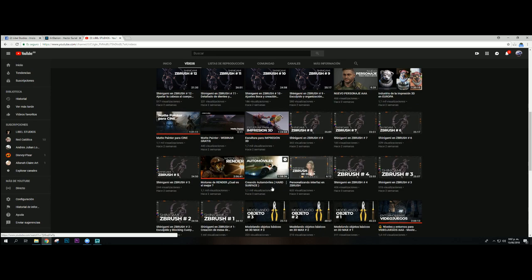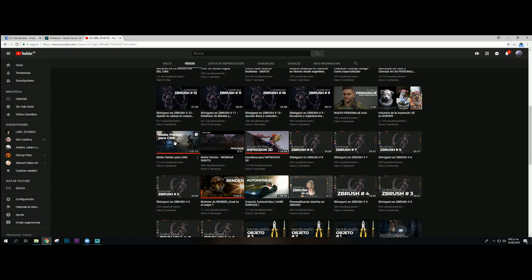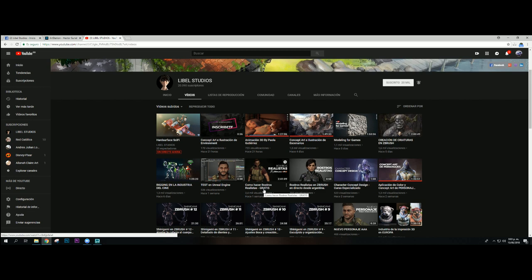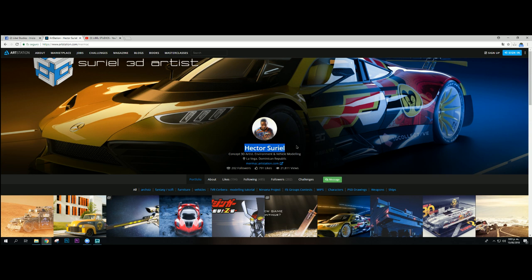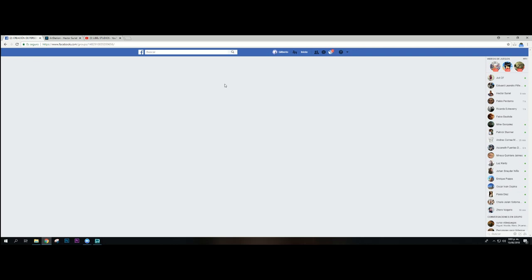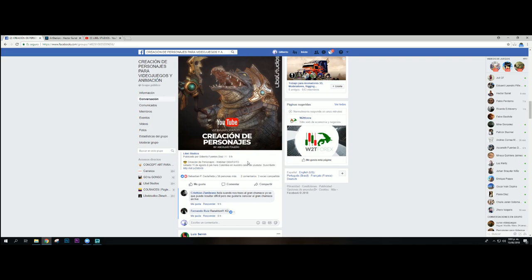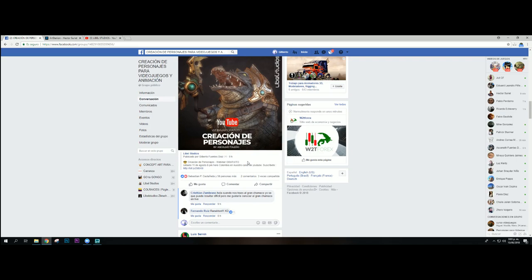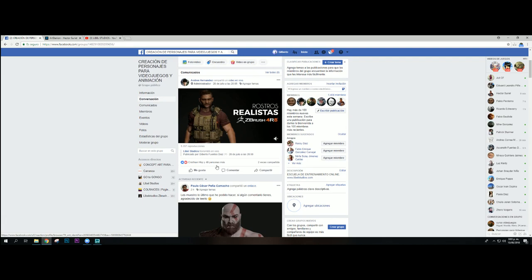También hay conferencias de motores de render, de escultura con artistas bastante buenos, de matte paintings. La conferencia de Pablo Perdomo estuvo una locura sobre rostros realistas. Sigan el perfil de Héctor, es bastante bueno. Y sigan el grupo de creación de personajes para videojuegos y animación, donde vamos a publicar todo completamente gratis para que lo aprovechen de la mejor forma.